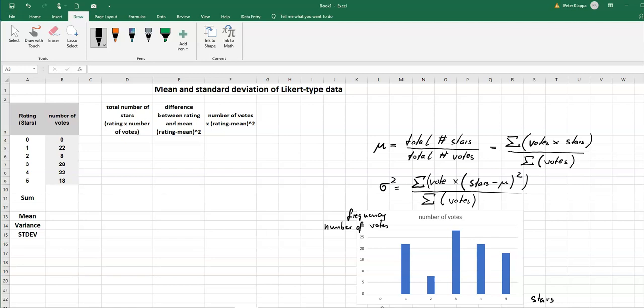And we see that also in the table, 28 people actually voted for three stars and that actually would be the mode of the star rating. So the mode would be three, it's the highest number of votes that any of the stars got.